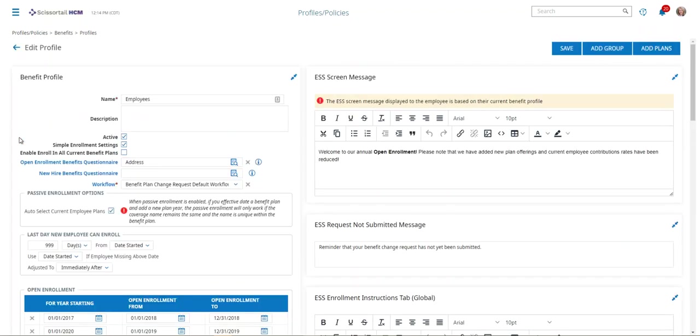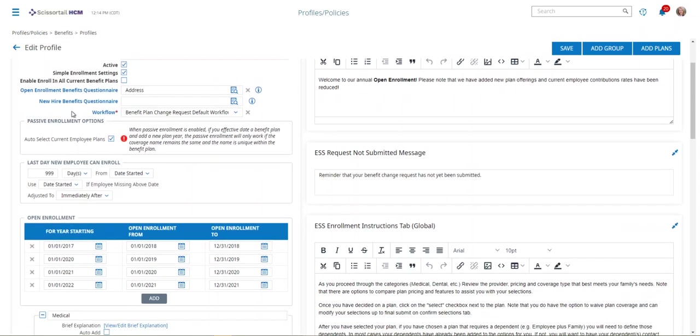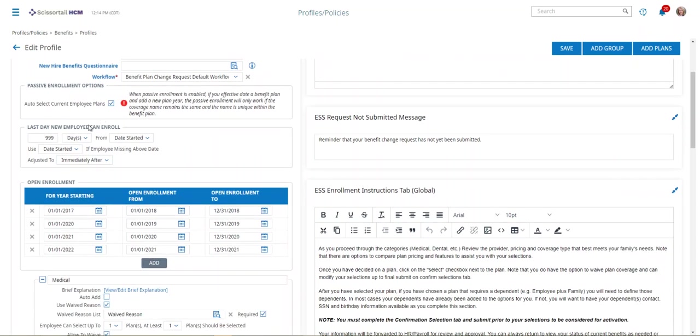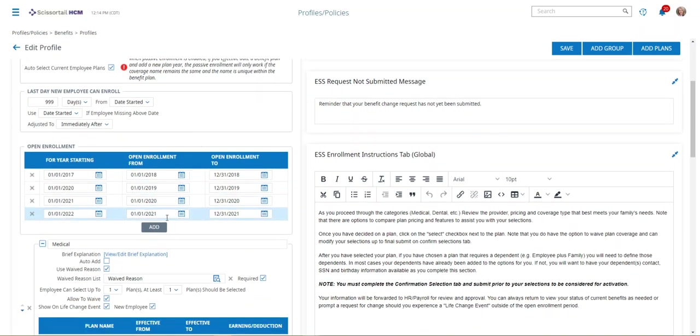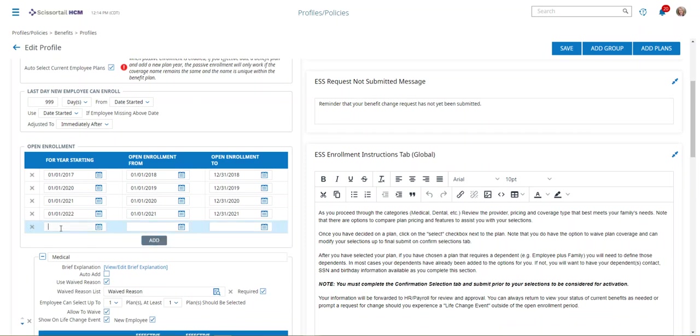All you need to do is you're going to check to make sure your passive enrollment is turned on for new employees. This will already be set to your current waiting period. Then to add a new open enrollment, you just click the add button and you say that you're going to do the new open enrollment for the year starting 1-1-2023, and we're going to run that open enrollment from November 15th, 2022 to November 30th, 2022. When we add that and save, now our open enrollment is ready to go out at that time.